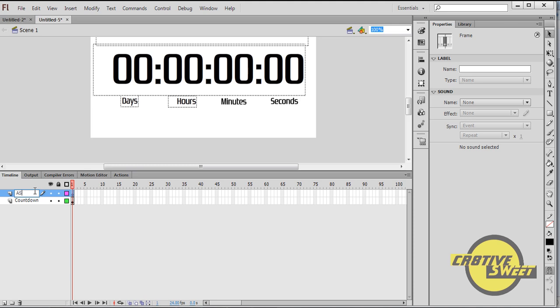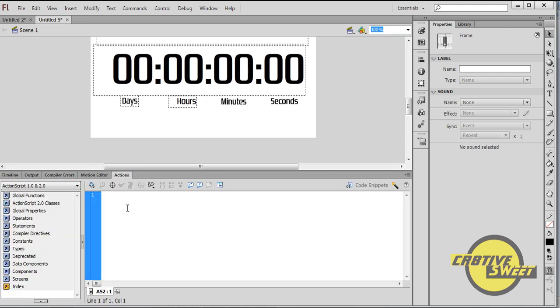Short for ActionScript 2.0. I'll then click on the first frame of AS2 and I'll add the following code.